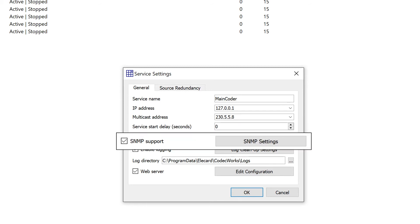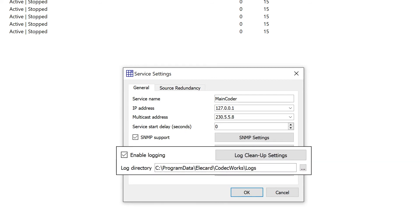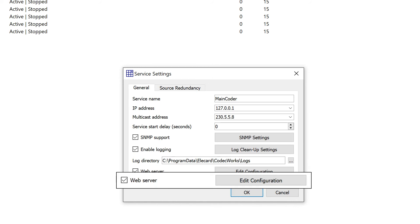SNMP support enables the features of SNMP trap and set/get messages and allows configuring severity levels of notifications. The Enable Logging option enables recording of system messages into the encoding server log and allows adjusting log save paths and rotation. The Web Server option enables automatic start of the web server, used for OTT streaming and web interface, and allows changing its configuration.